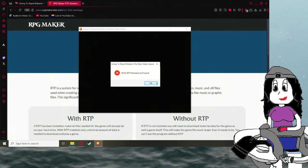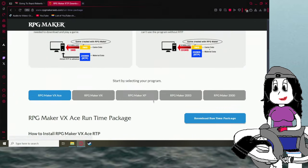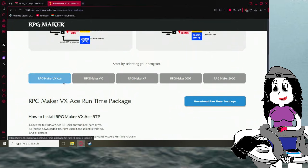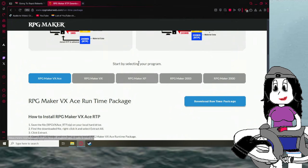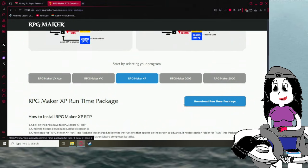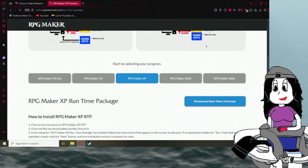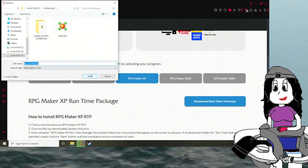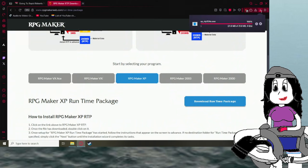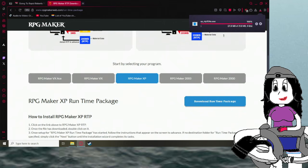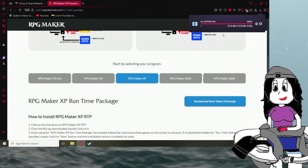Close out the game by the way, and then go down and select the version that you need. Apparently VXAce also has this issue, but I've never been hit with that. Go to XP, since that's the one you need, click Download Runtime Package, and just save it, and wait for it to download.